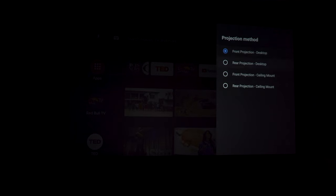Under Projection Method, there's a few options for placement. You can do front, rear, or ceiling placements.